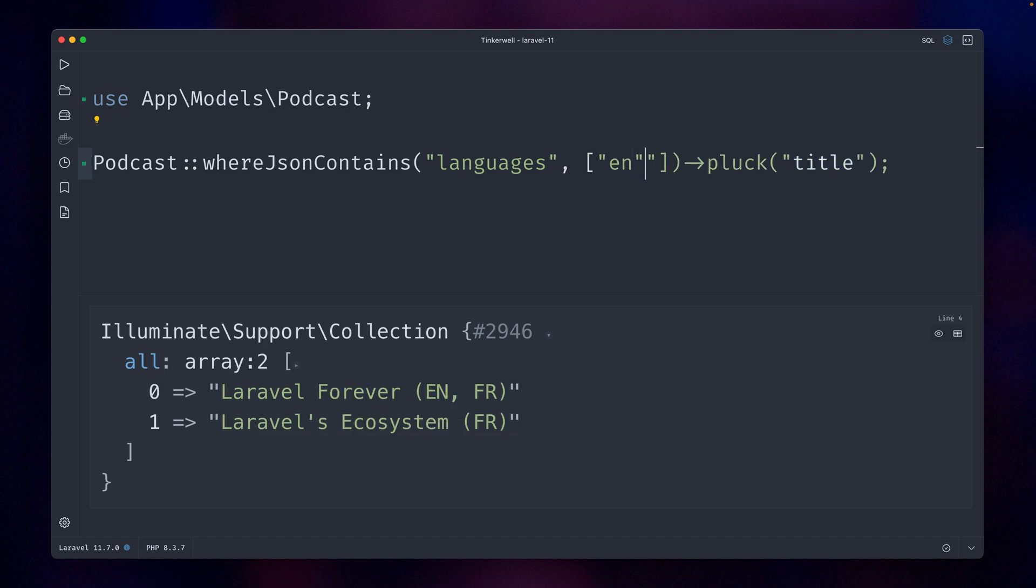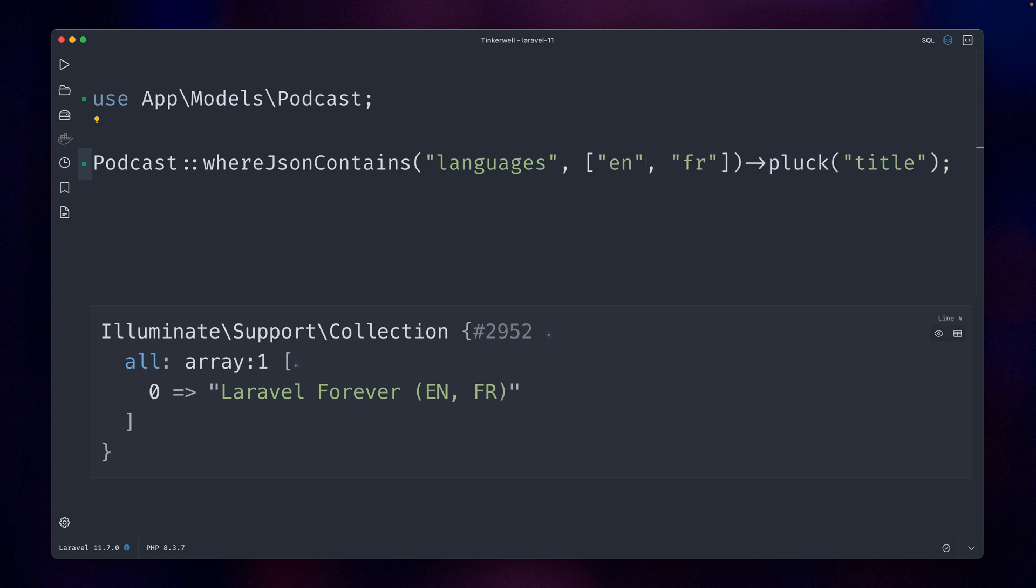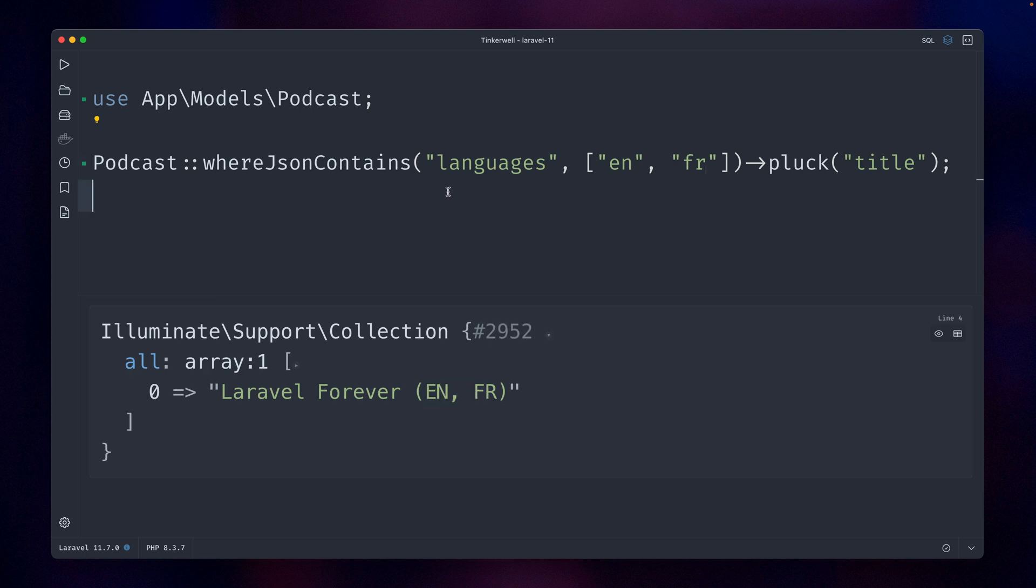Because we only get the first one. So whereJsonContains for this exact data here—so we need this and this. But now there's something new in Laravel which we can use, which is called whereJsonOverlaps.